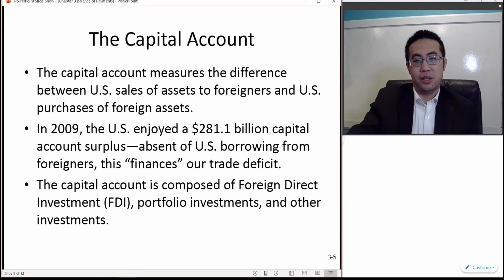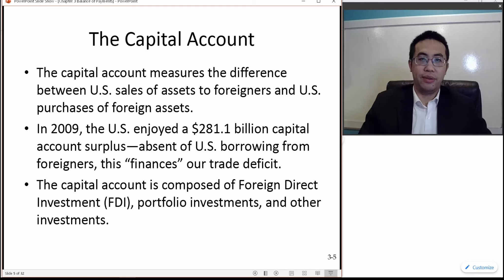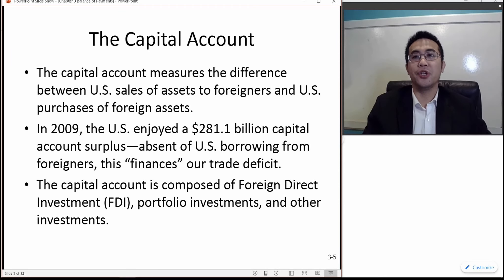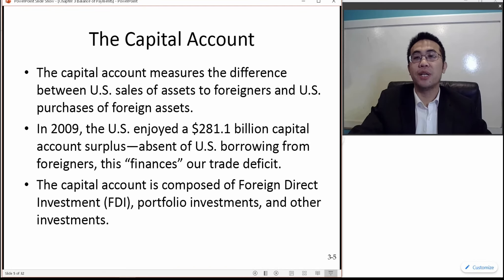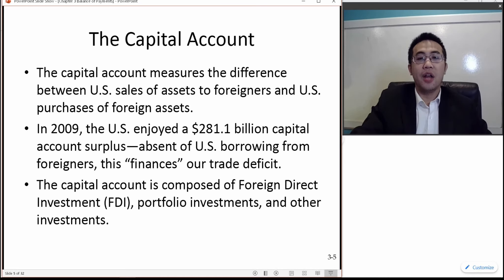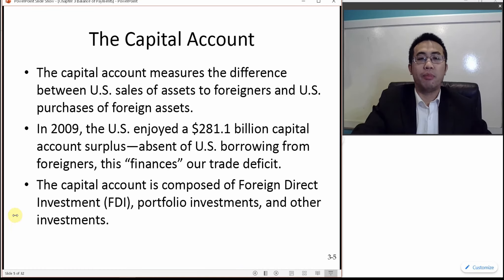The capital account is composed of foreign direct investment, which relates to buying factories, machinery, production lines, and equipment, and setting up new operations in a country. It also includes portfolio investments, which are long-term investments such as stocks, bonds, or long-term loans. Other investments are short-term security investments, and portfolio investment is also considered a security investment.